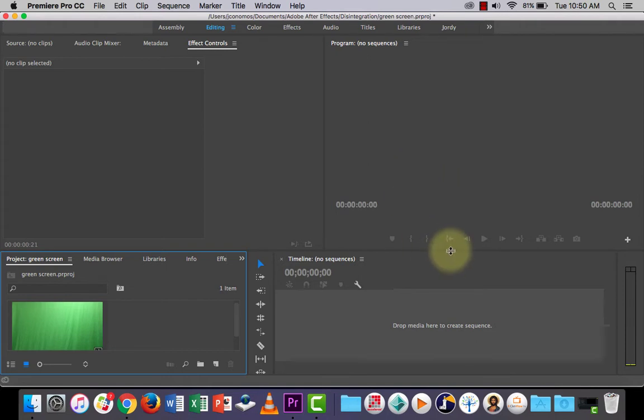So if you film something on a green screen, for example, you can use this to remove it and then replace the background with something new.